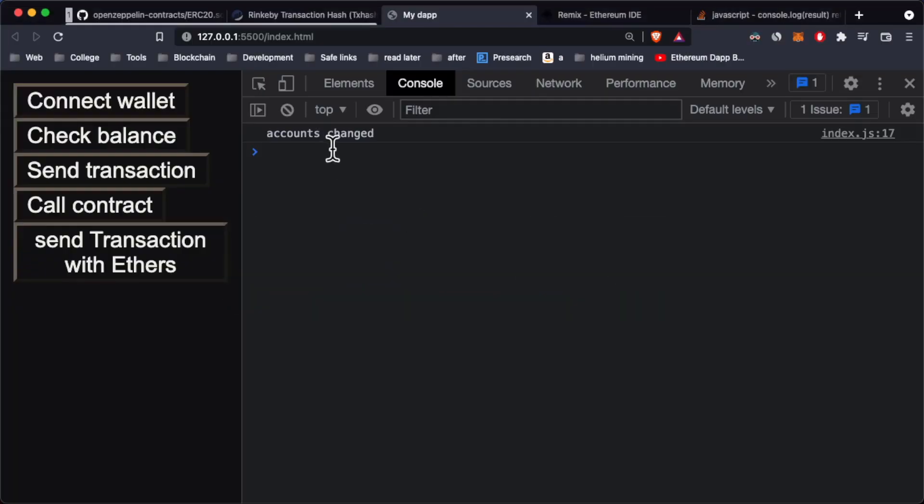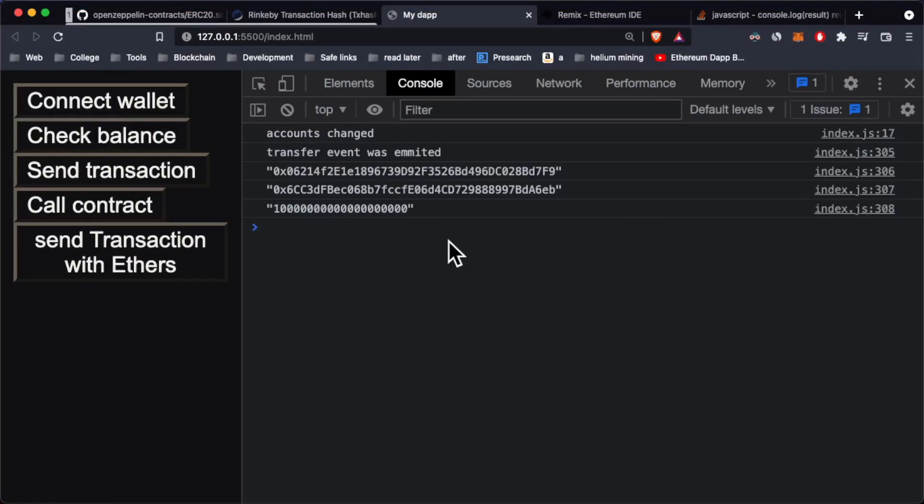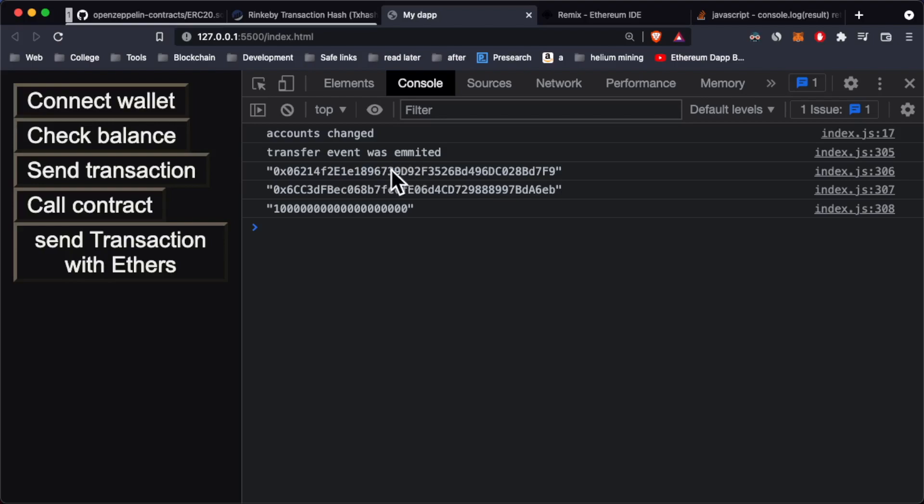So now I have done the transaction again and as you can see, this is the from address, the address we are sending from. This is the recipient address and then we have the actual amount in wei. Of course, we're sending 10 test tokens.